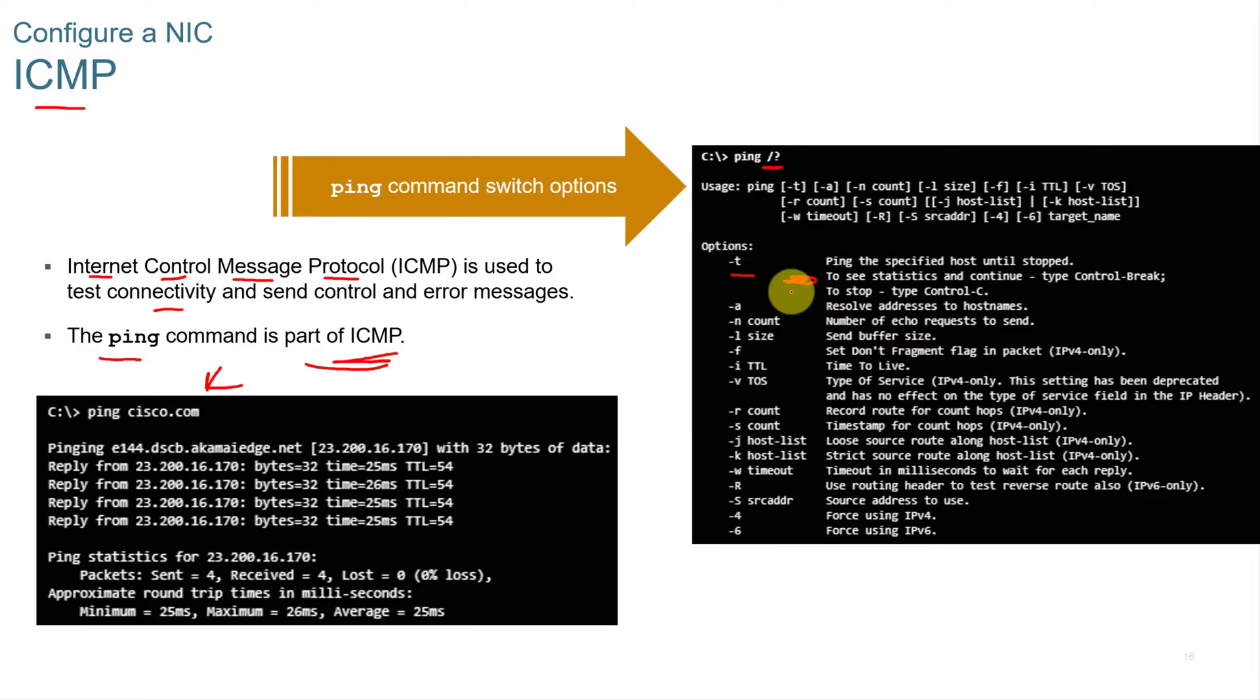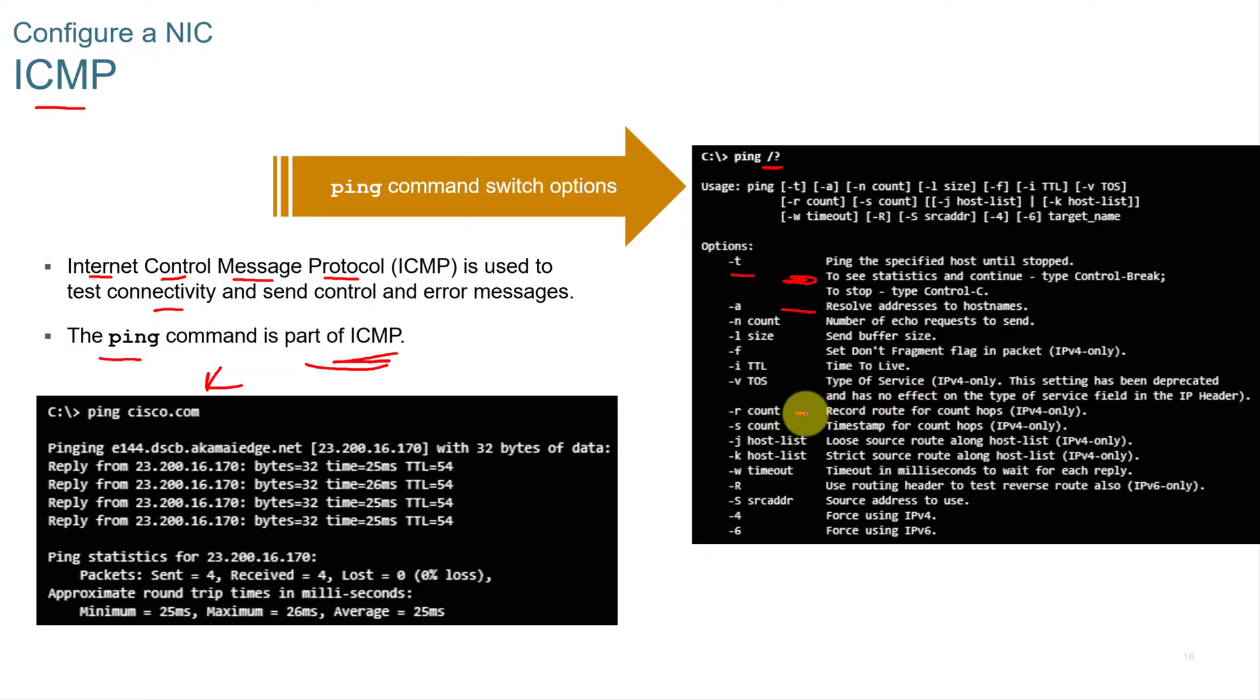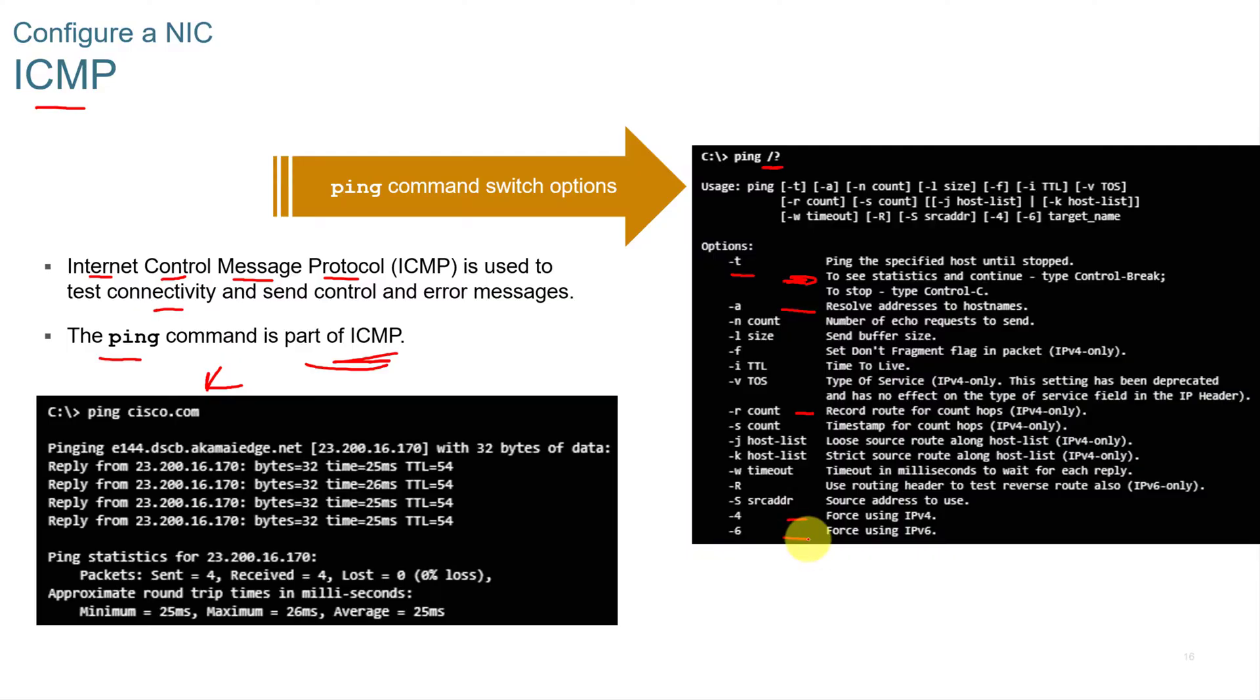You can use T to ping a specified host until stopped. If you're on the Linux side, pinging will continue to ping until you stop it. You can resolve addresses to host names. You can record the count of hops. You can force IPv4. You can force IPv6.